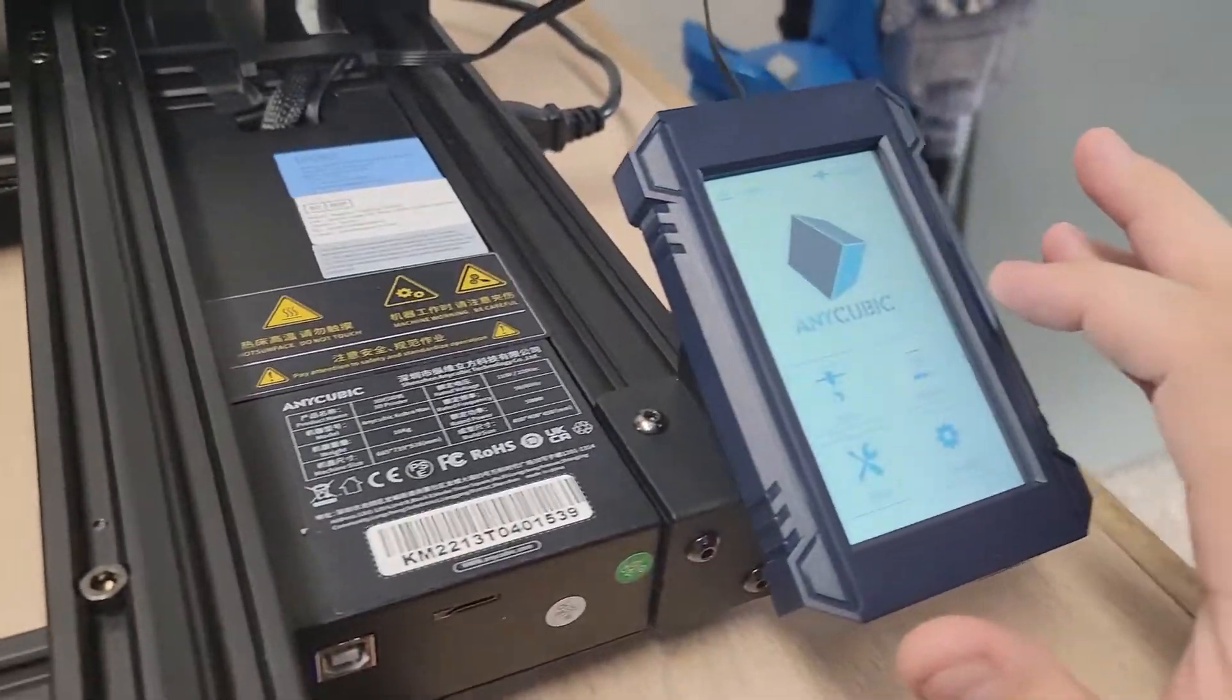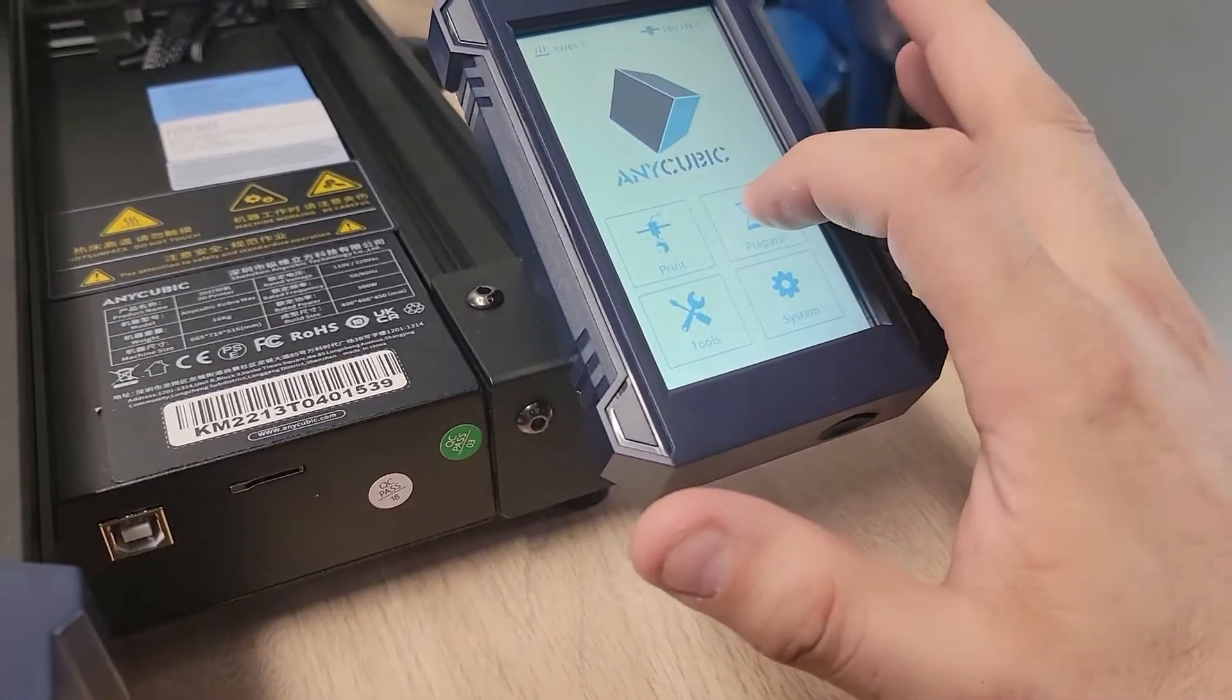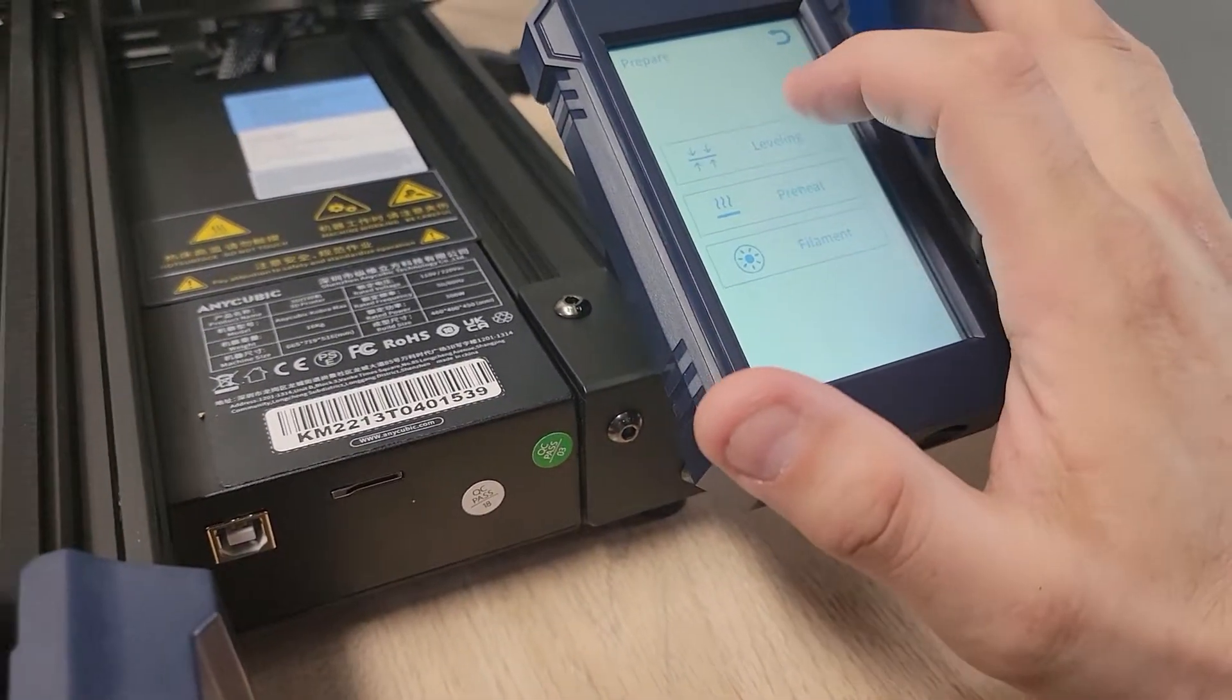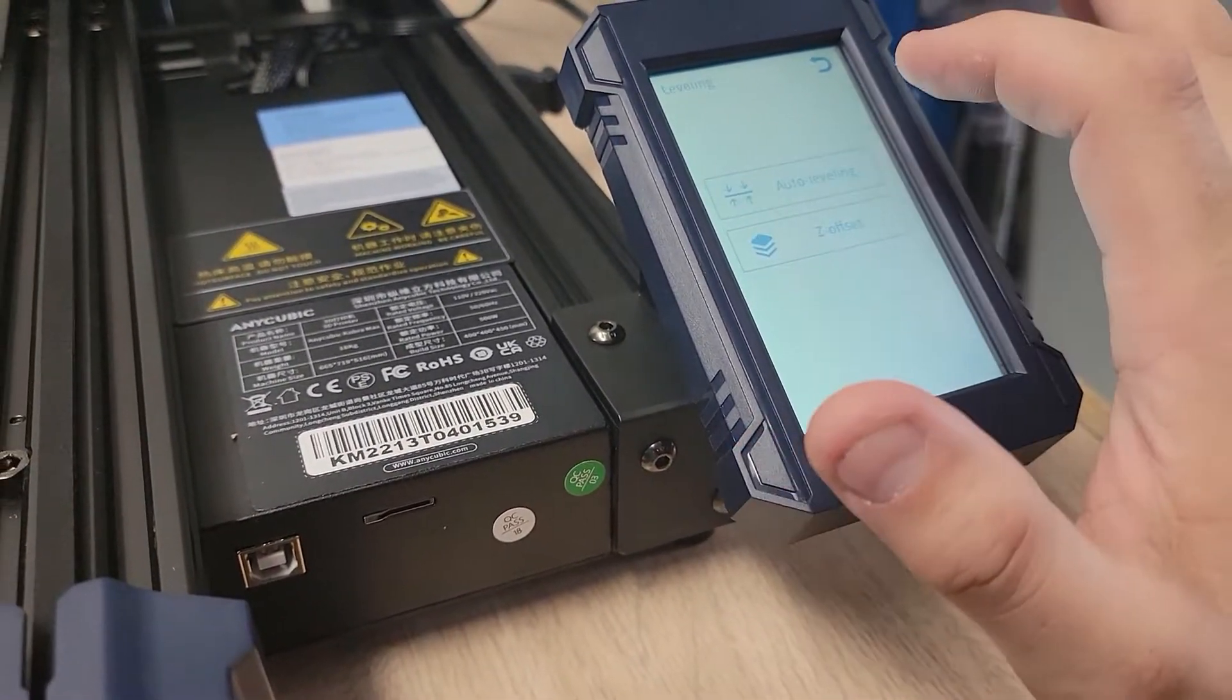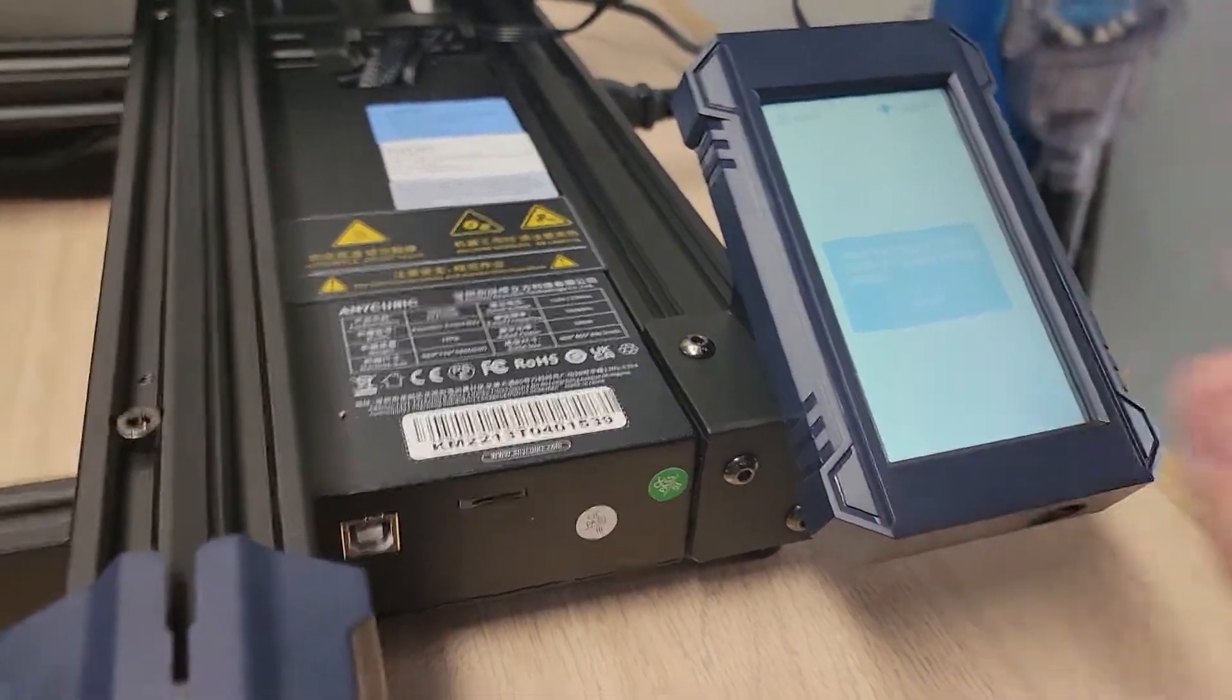So I'm going to go to Prepare, then Leveling, then Auto Level.